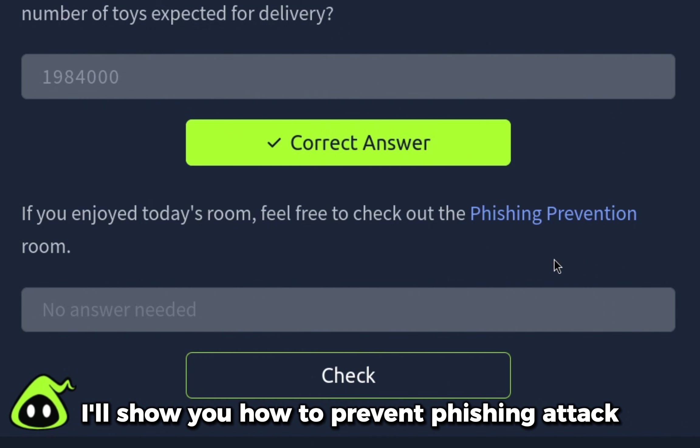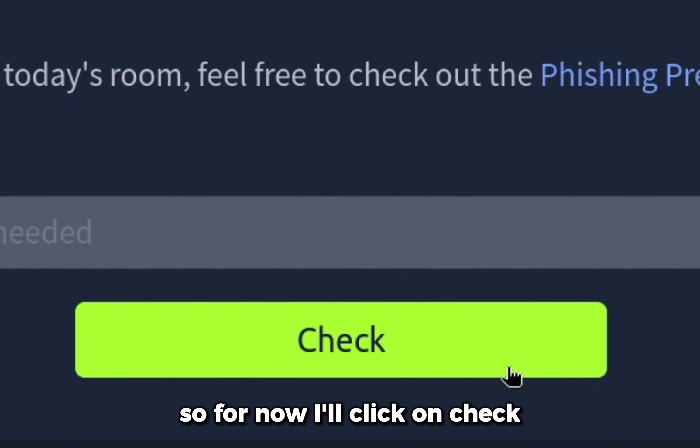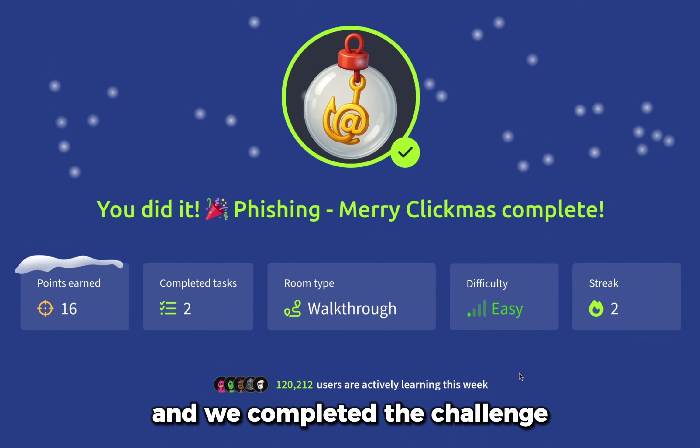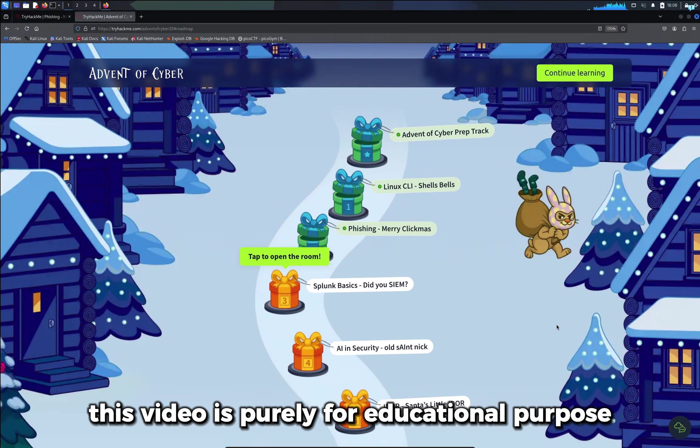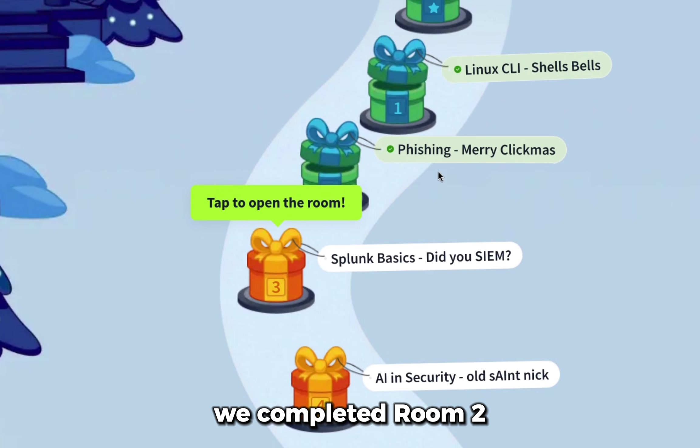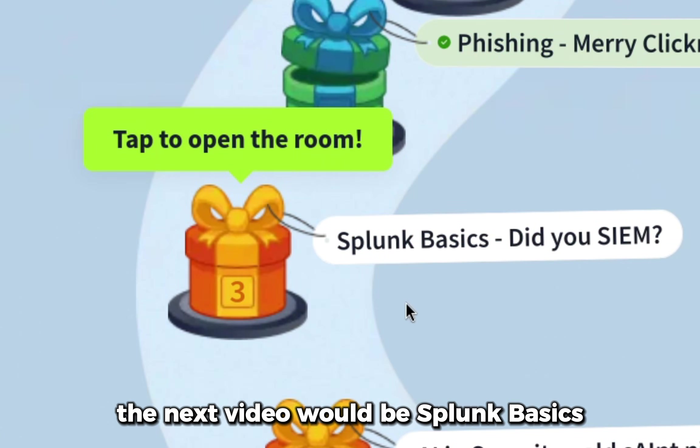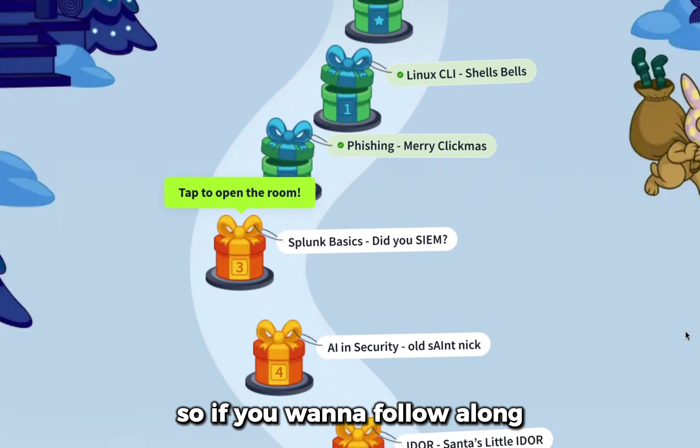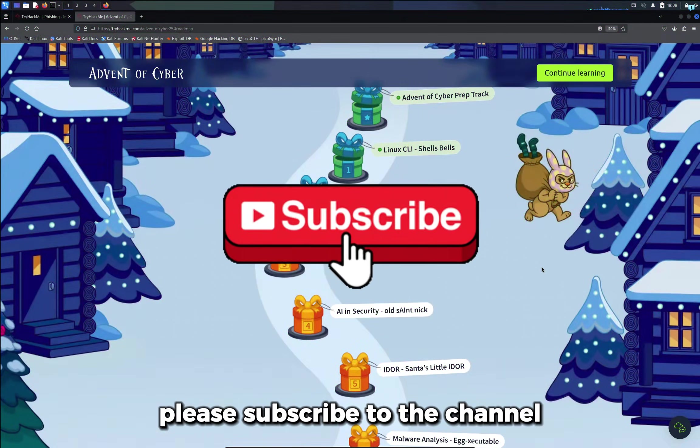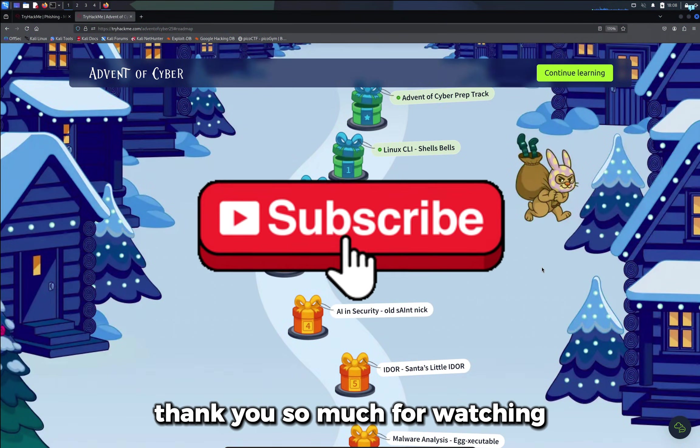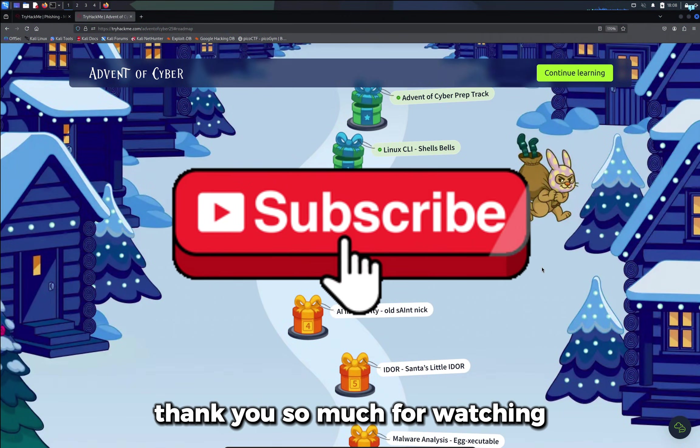This video was from my attacker's perspective. In a future video I'll show you how to prevent phishing attacks. For now I'll click on check and we completed the challenge. Obviously this video was purely for educational purposes. We completed room 2. The next video would be Streng Basics, so if you want to follow along please subscribe to the channel. Thank you so much for watching.